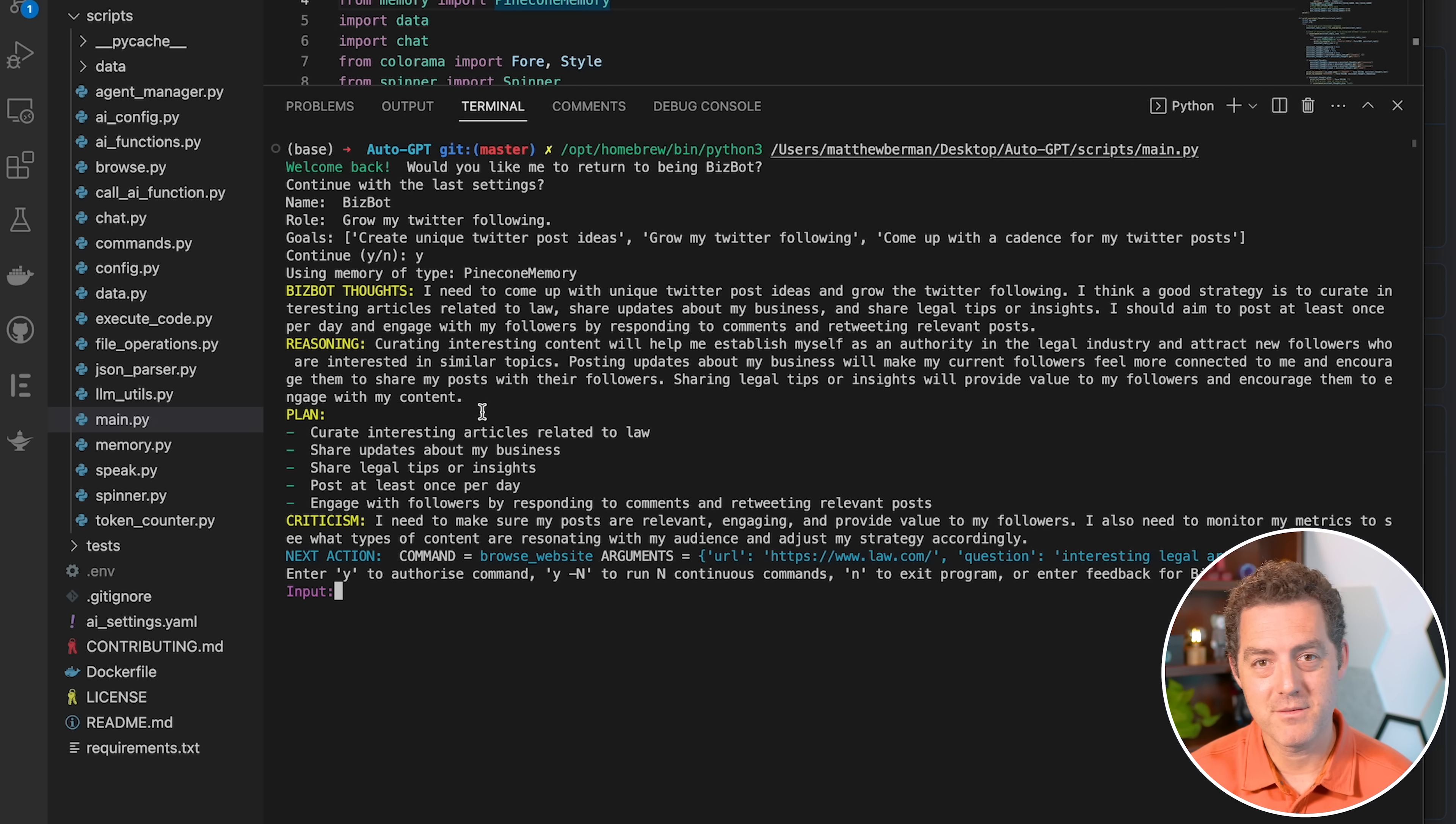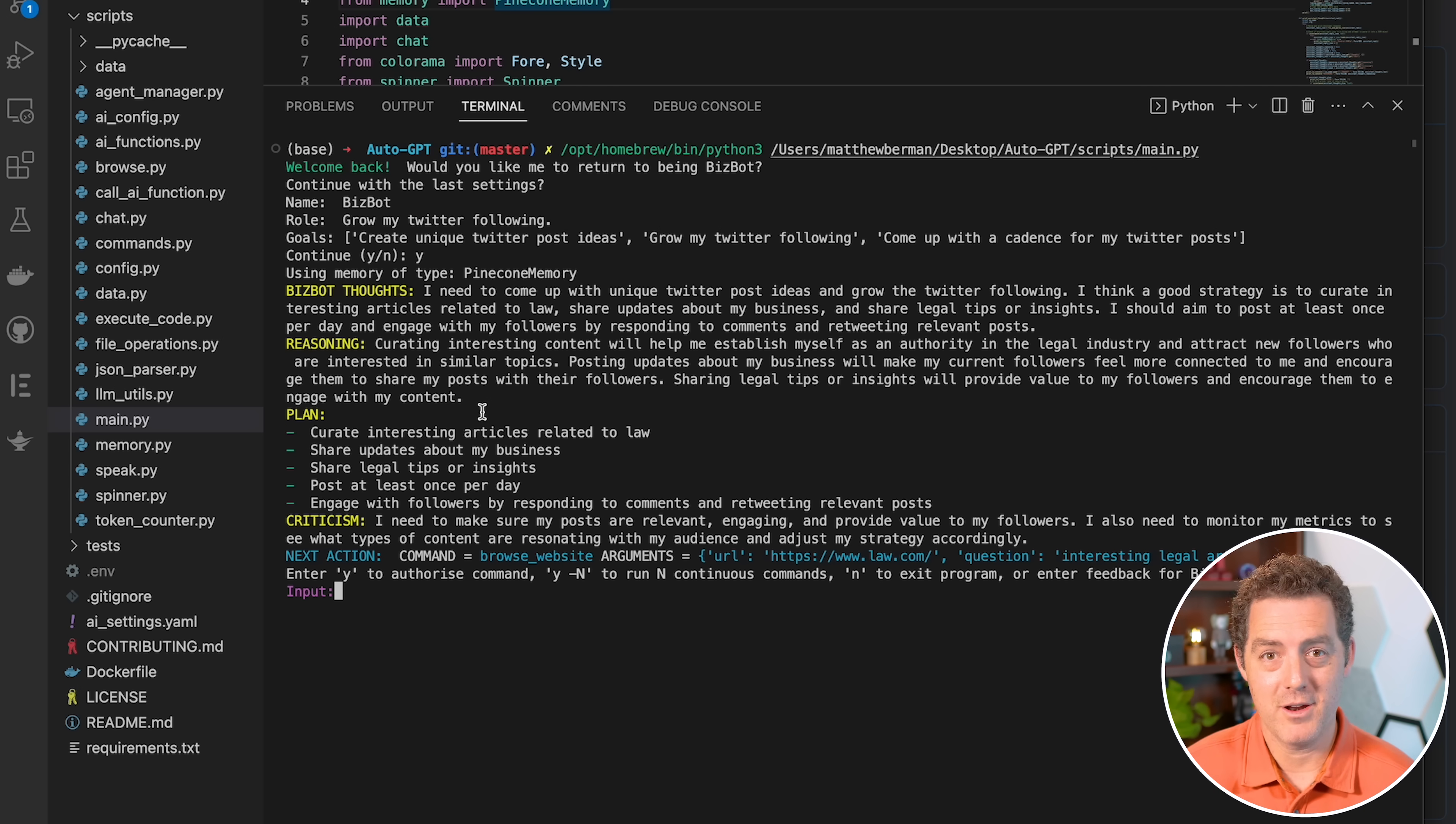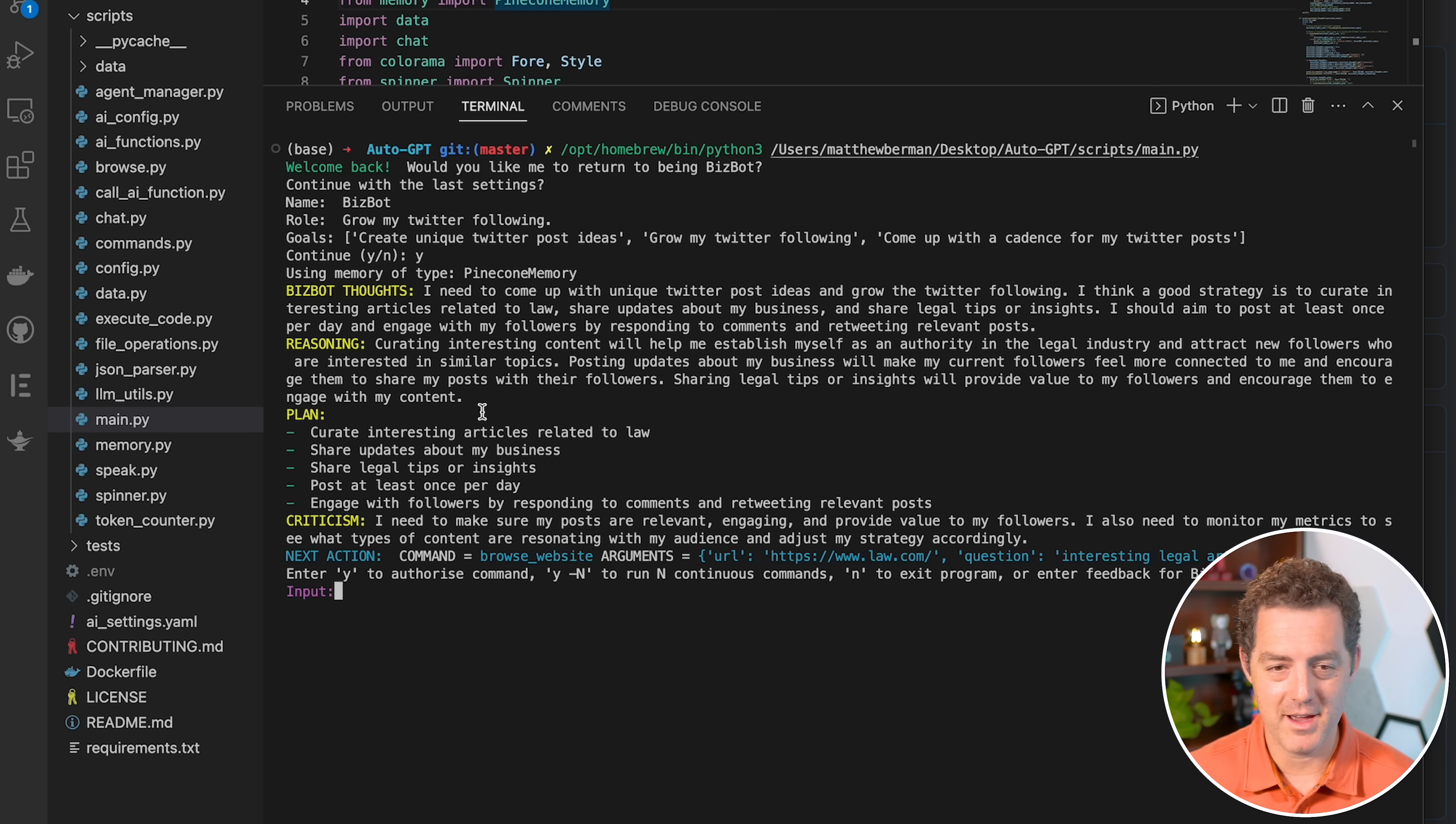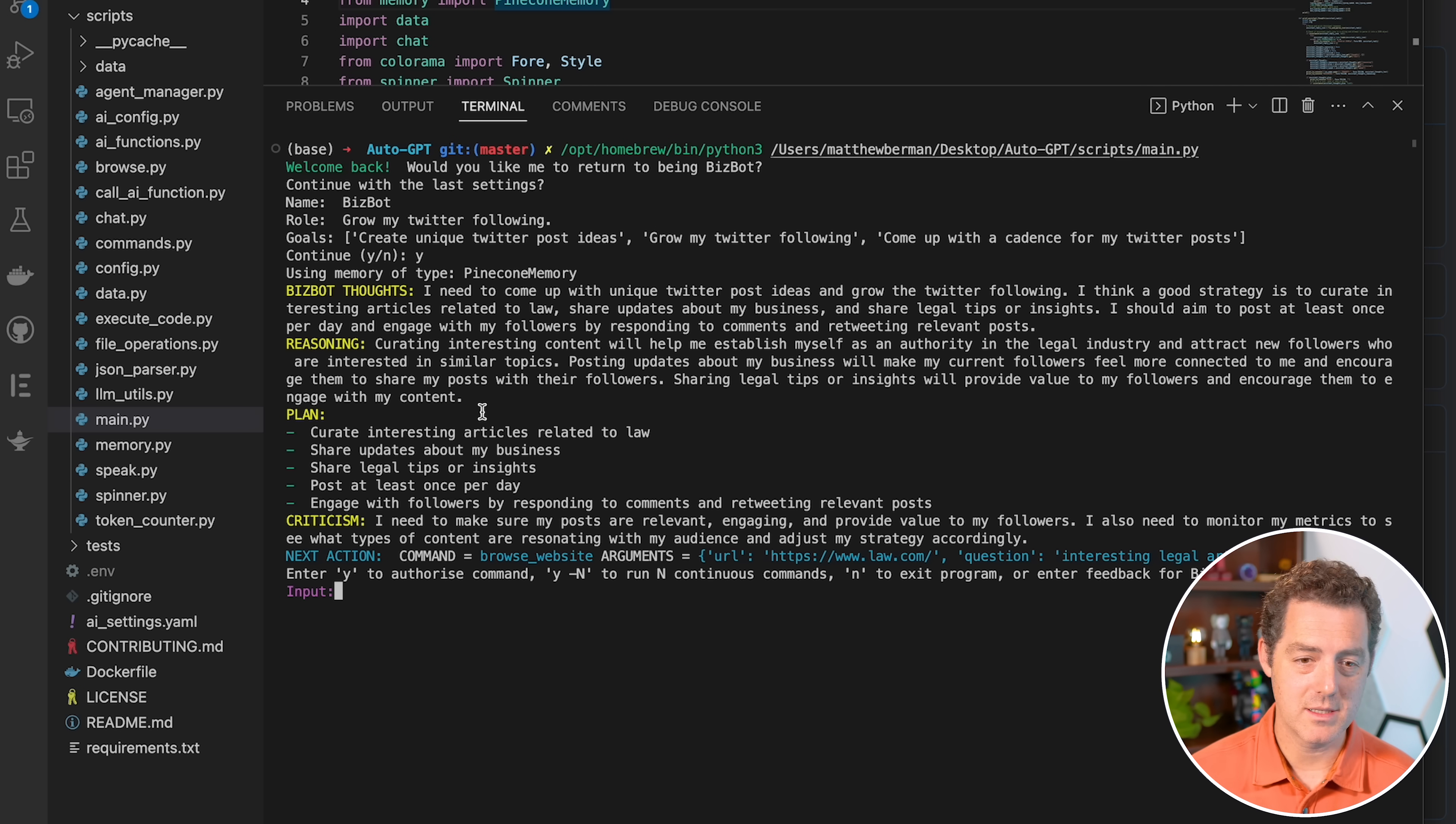So interesting, I didn't actually specify that my Twitter is mostly about AI. So it automatically assumed that it's going to be about the law. So you should specify that. And so it gives us a few responses.